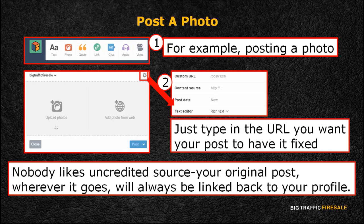Below it is the content source. Nobody likes uncredited sources, and since 2011, Tumblr has expressed their concerns over posts that are not properly credited. This is because authors or owners did not get the traffic and recognition they deserved. This way, your original post, wherever it goes, will always be linked back to your profile. What's more, only the creator of that post may change its source, and not random users of Tumblr.